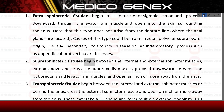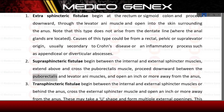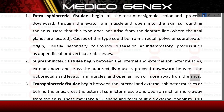Suprasphincteric fistulae begin between the internal and external sphincter muscles, extend above and cross the puborectalis muscle, proceed downward between the puborectalis and levator anus muscles, and open an inch or more away from the anus.